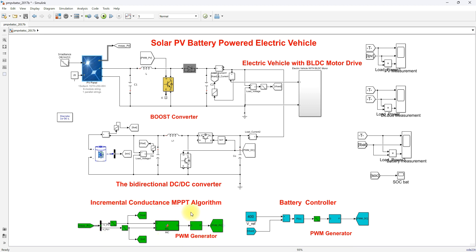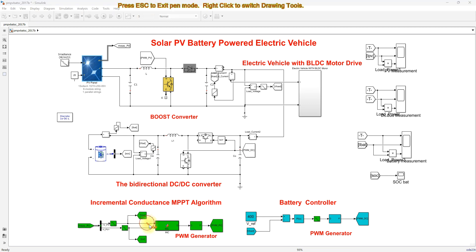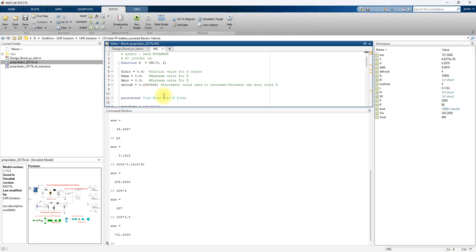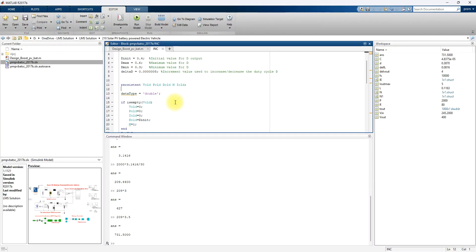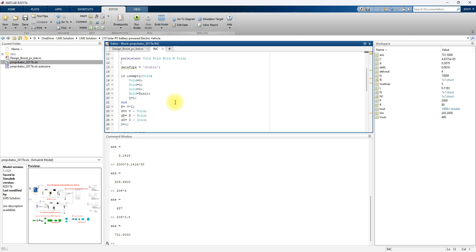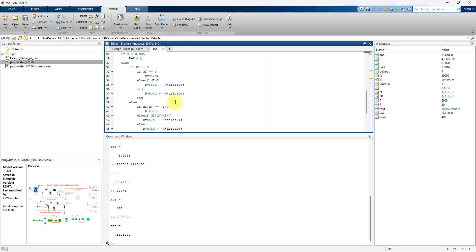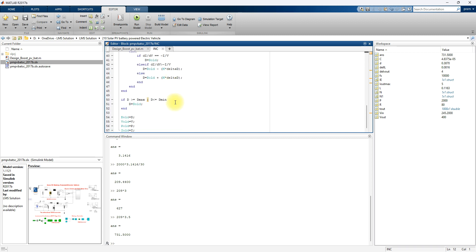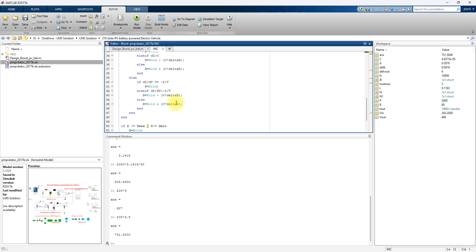We are using incremental conductance MPPT, which receives two inputs: PV voltage and current. These are processed via the incremental conductance MPPT algorithm. You can check my YouTube channel where I have already explained incremental conductance MPPT in more detail.